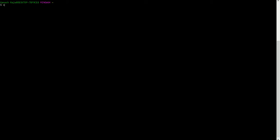The command is ssh-keygen -t rsa. This will create a new SSH key.